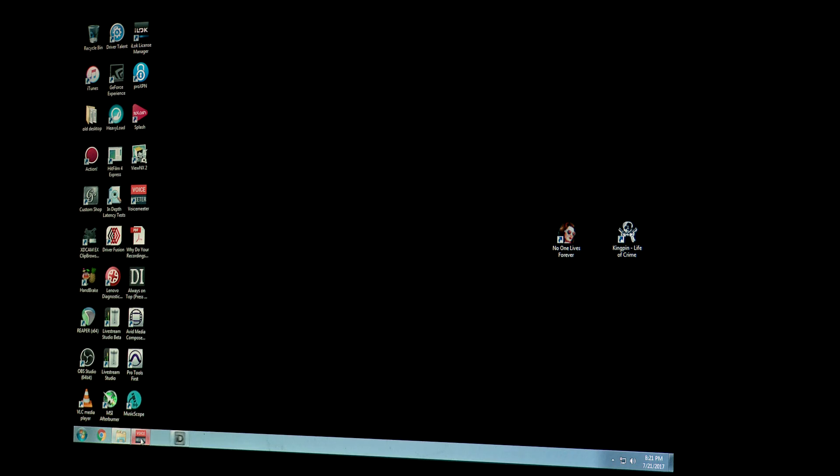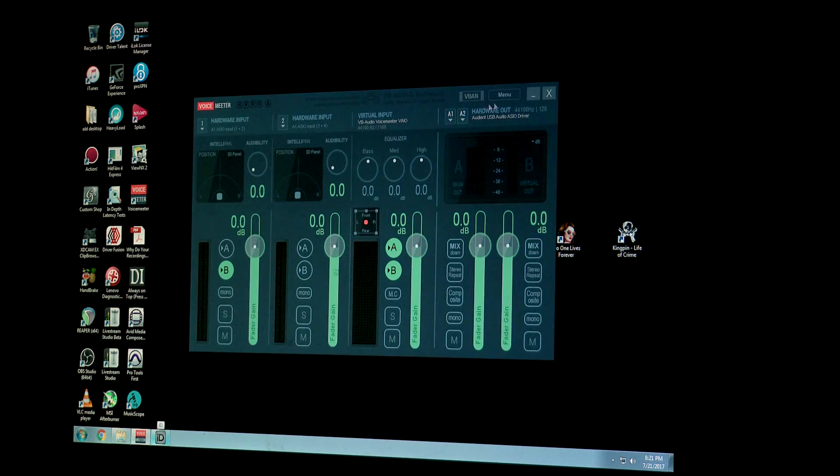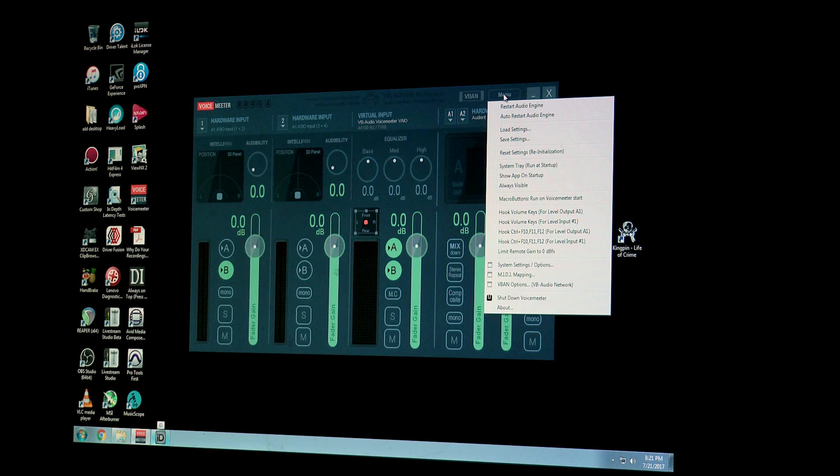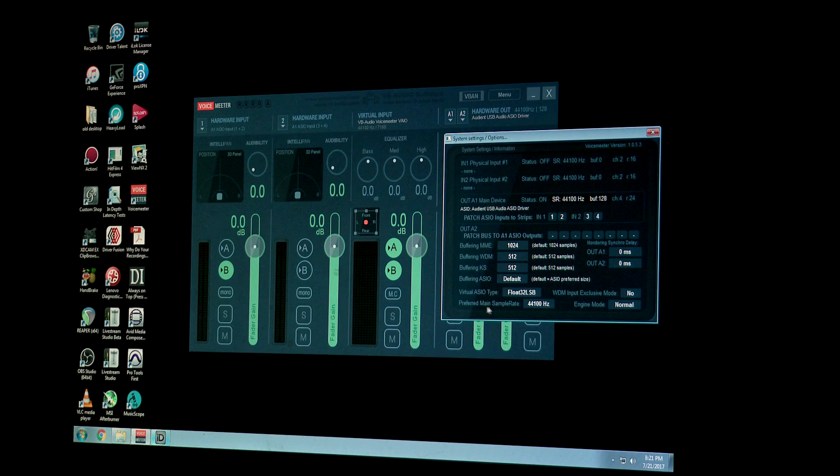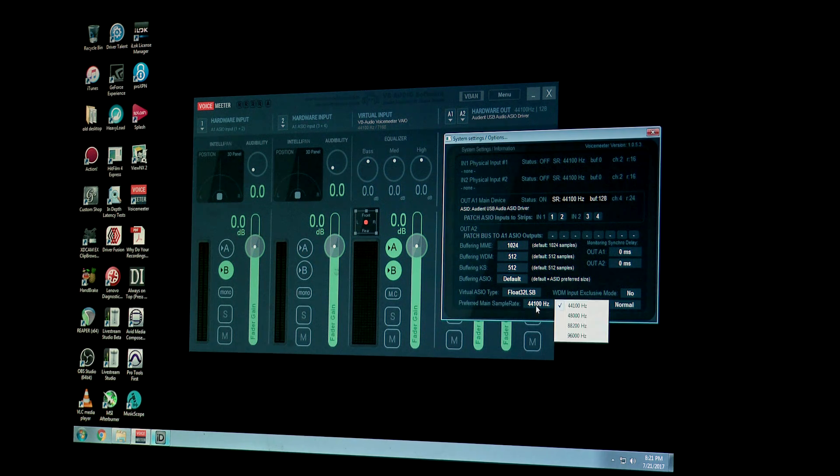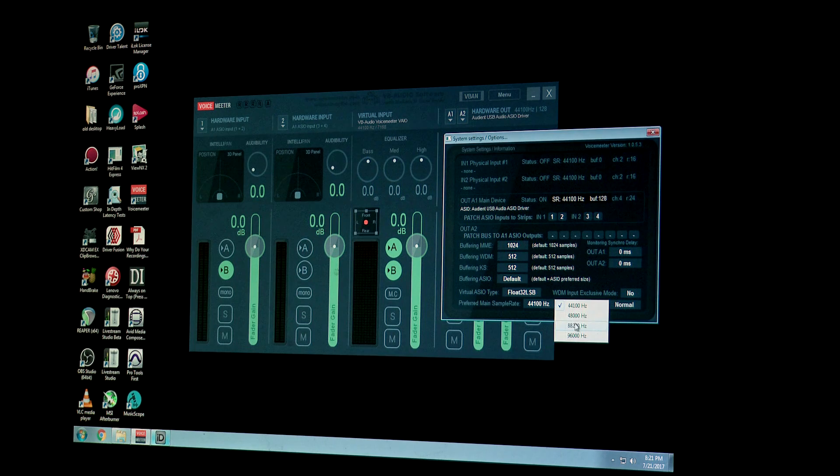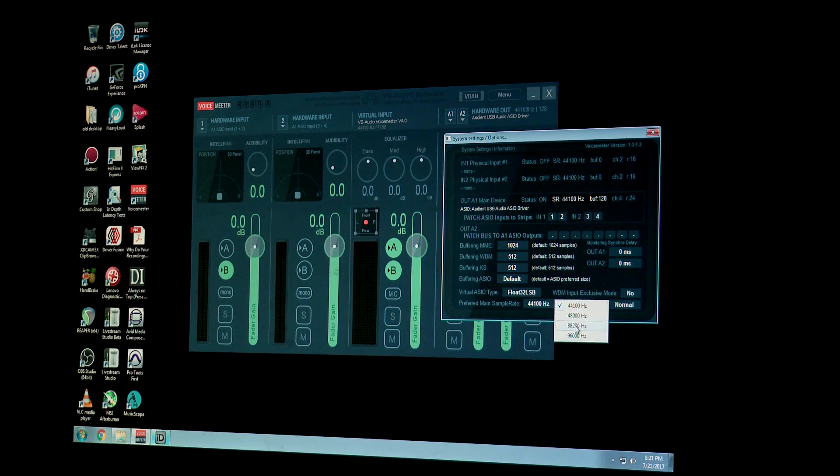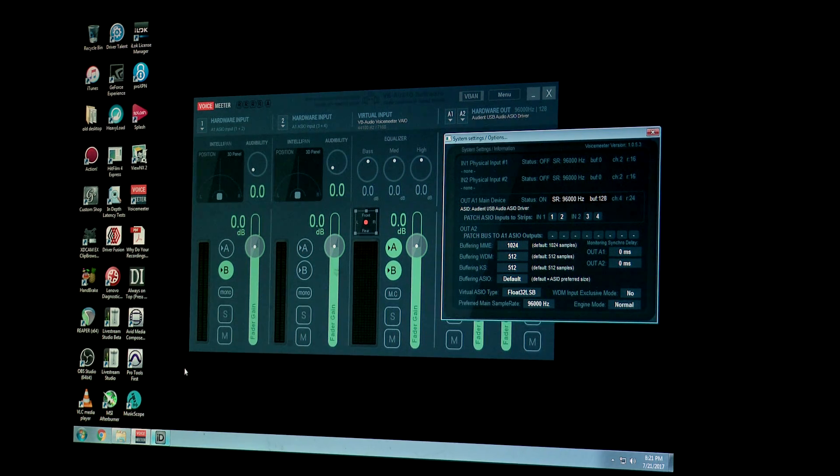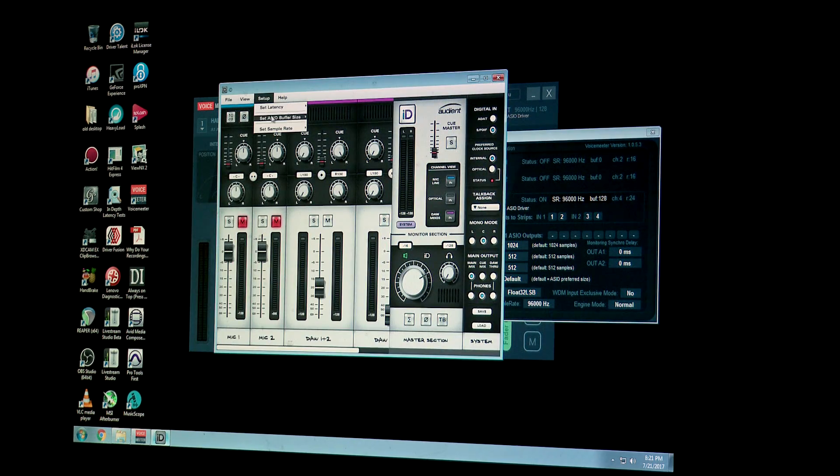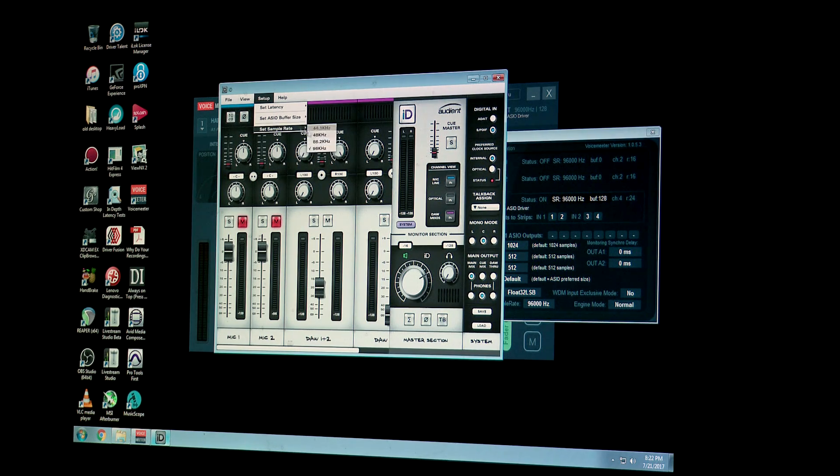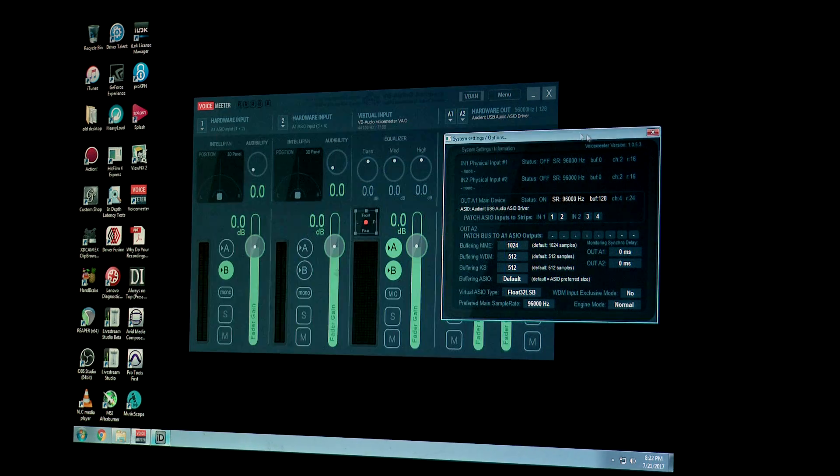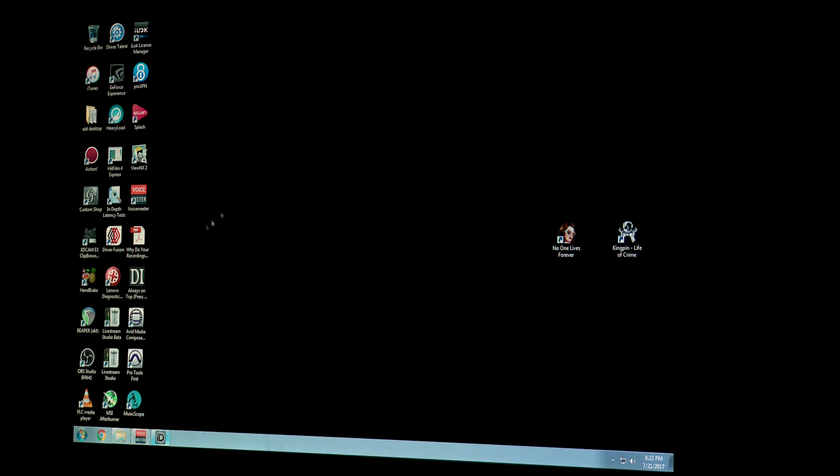So this is what I forgot to do: under menu in VoiceMeeter, go to system settings/options, and then down here where it says preferred main sample rate, change it to 96. Remember I said I'm going to do 44.1 but then I changed my mind. OK, so 96,000 hertz, and then that will actually change the Audient to 96,000 automatically.